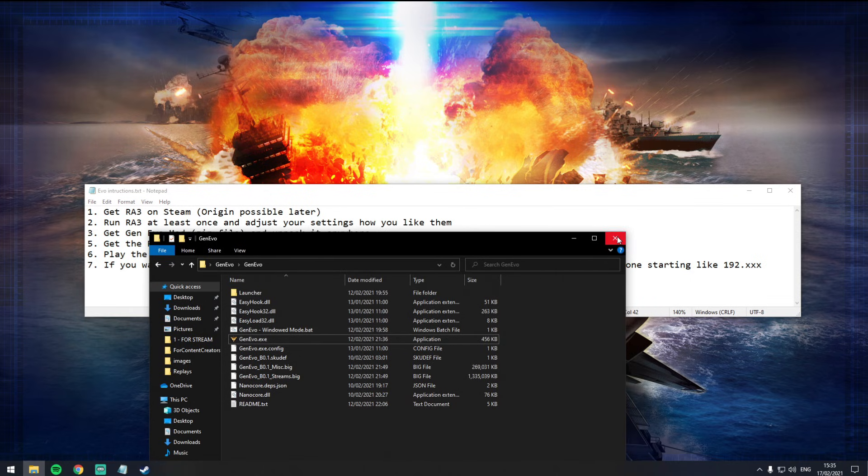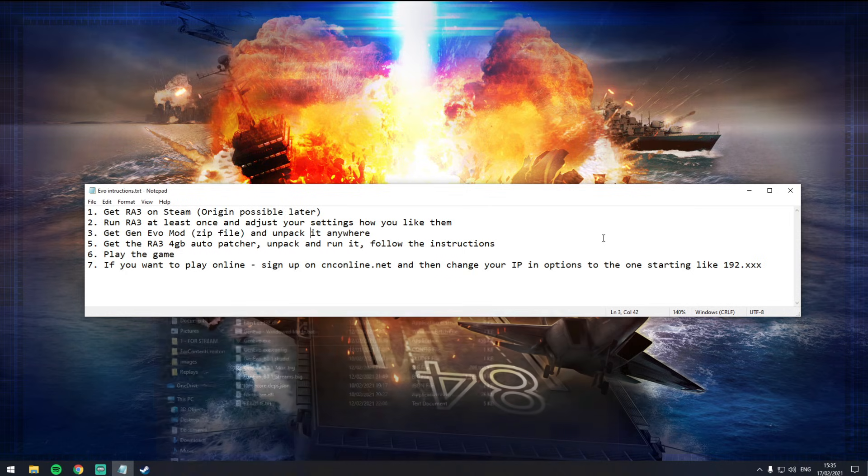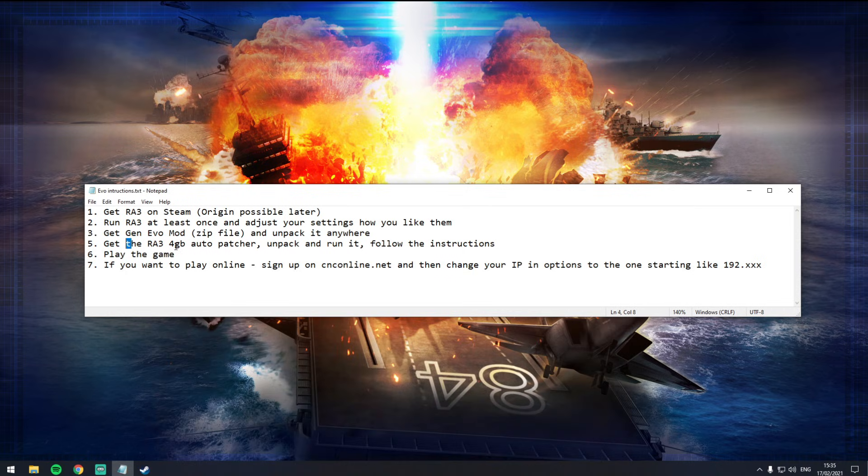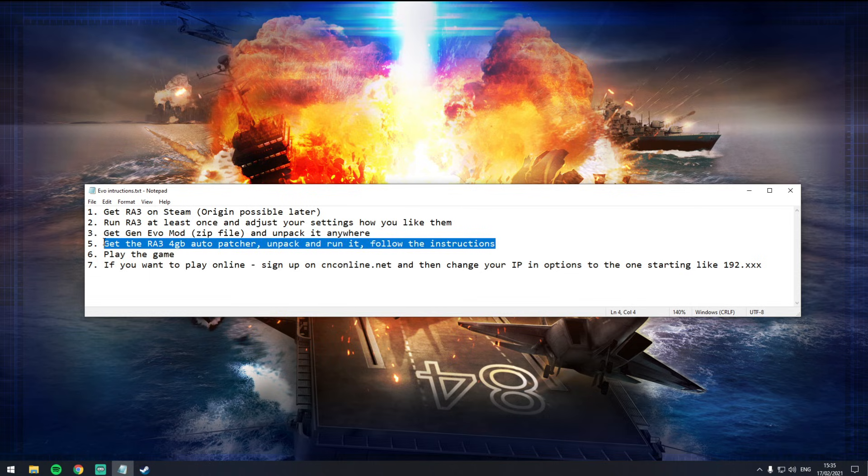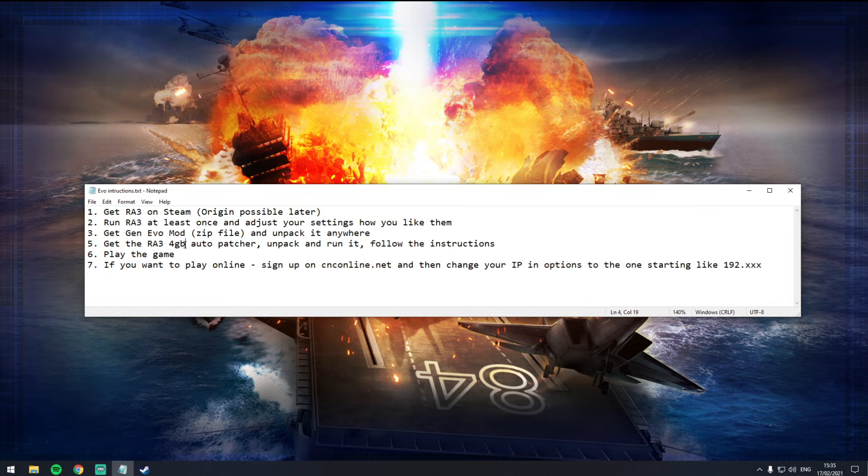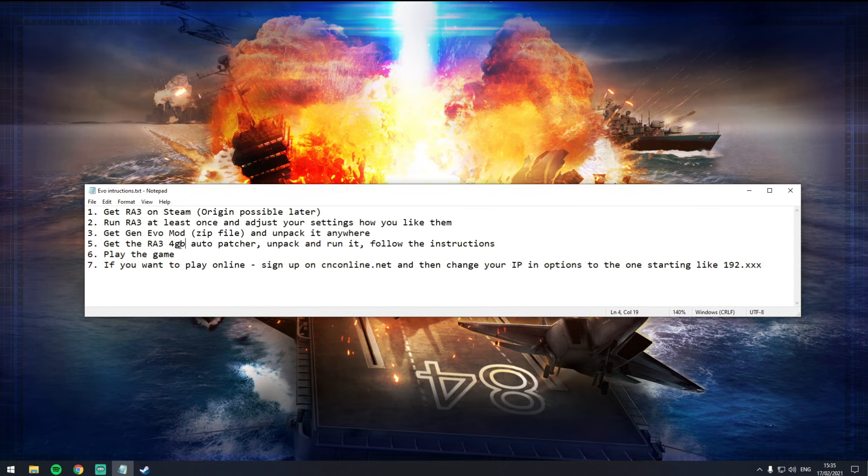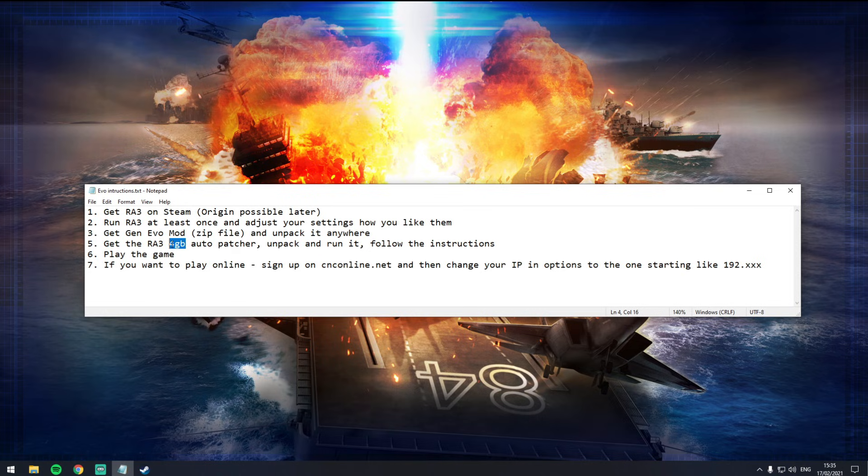That's step three done. Unpack it anywhere. Now you can either jump in straight away and have a little play or not, but what I recommend first of all is actually you do this next step, which is get the RA3 4GB auto patcher, unpack it and run it. As far as I'm aware from speaking to the various members of the community, RA3 only uses 4GB of memory. I'm assuming that's RAM and not VRAM of the graphics card, but either way, whether it's VRAM or whether it's regular memory RAM, you want to install it and you want to double its available bandwidth or memory.